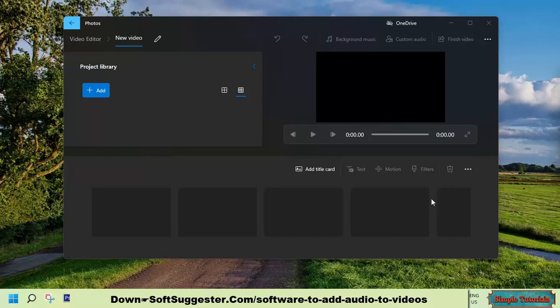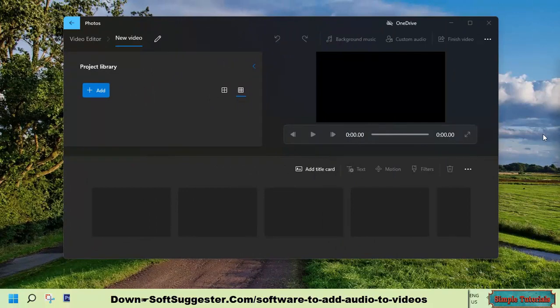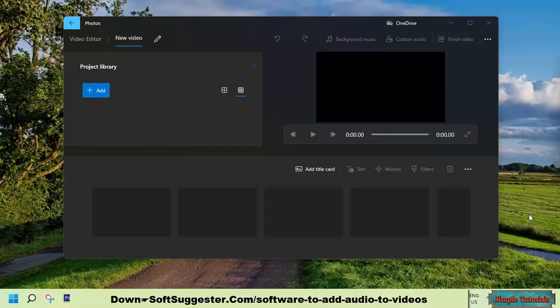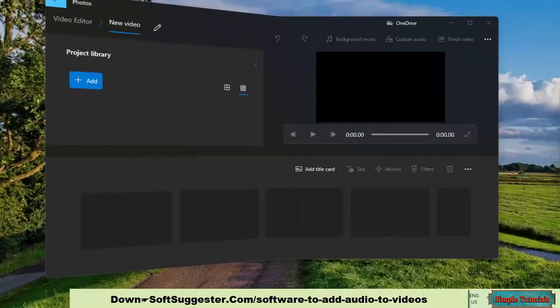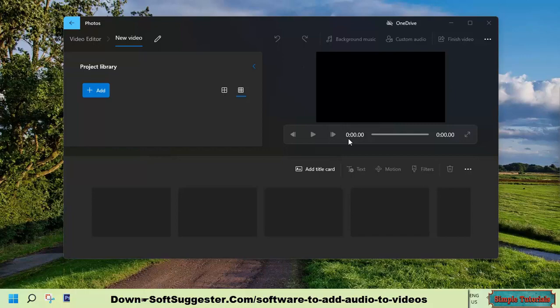It is normal for Movie Maker to freeze or crash frequently because Windows Movie Maker has been discontinued and is not being updated. Video Editor is updated frequently and works smoothly. There are no crashes or hangs. It is free of ads and watermarks.